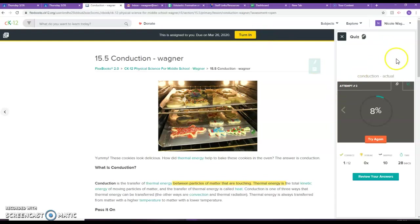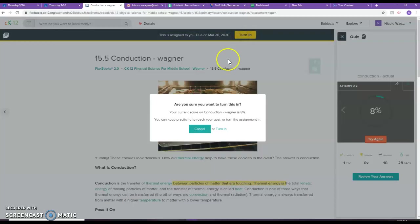So yeah, you submitted the quiz, you're done with the quiz, but you did not turn in the assignment. So please make sure you press turn in.